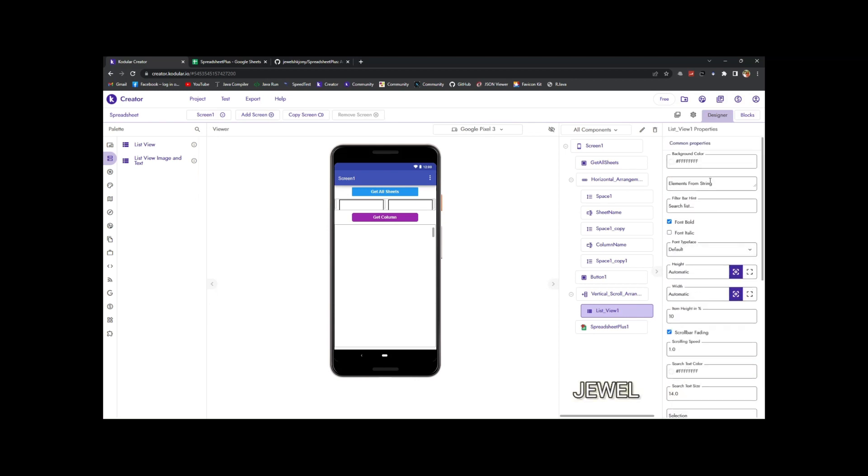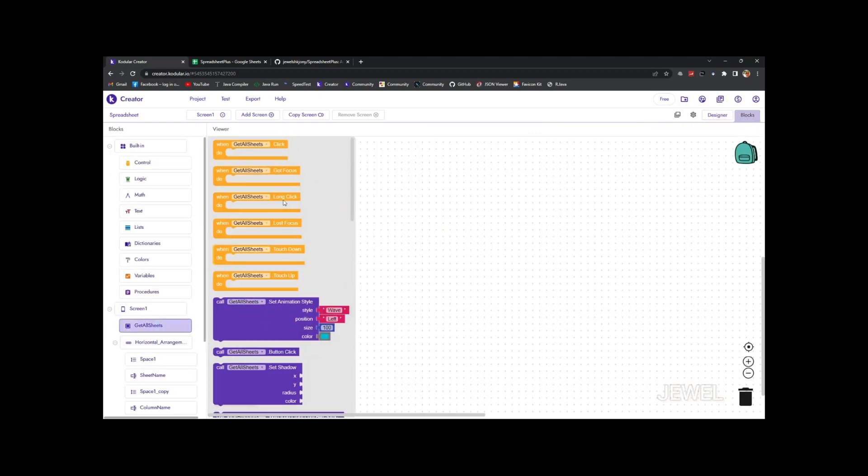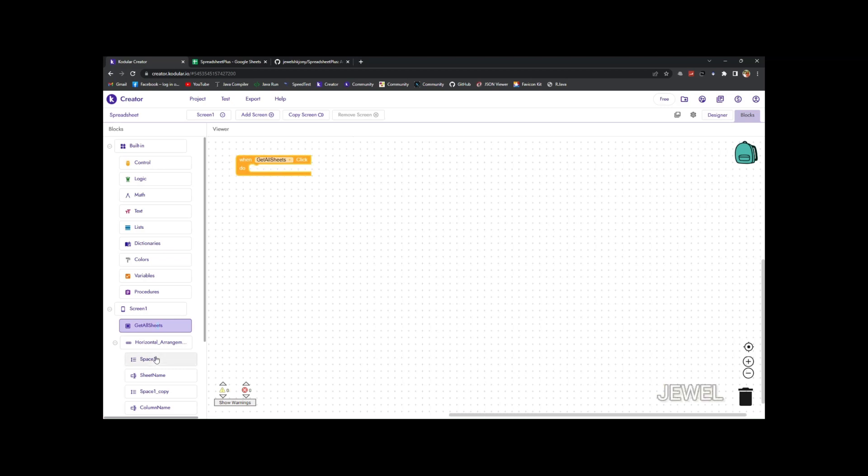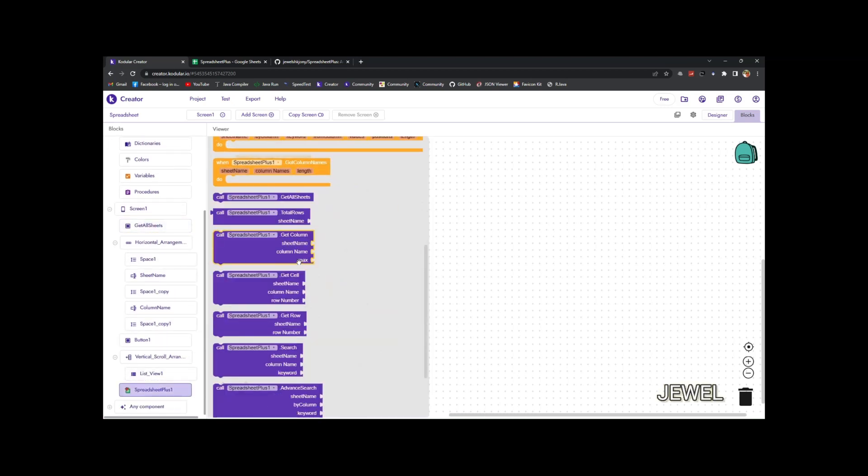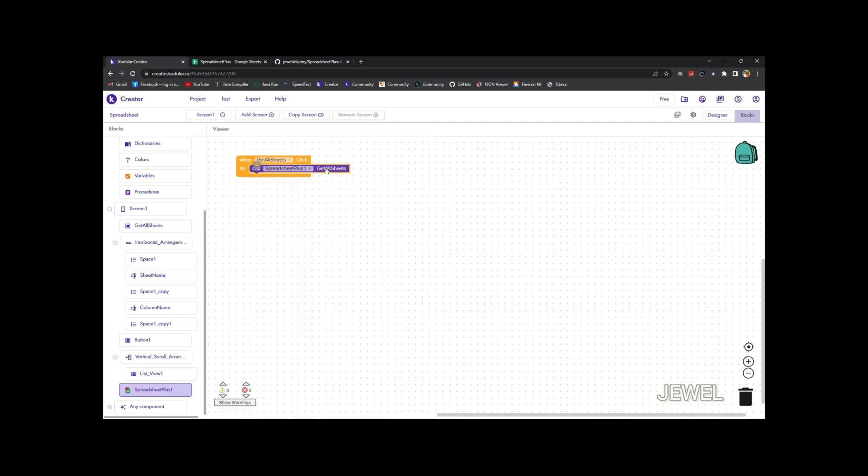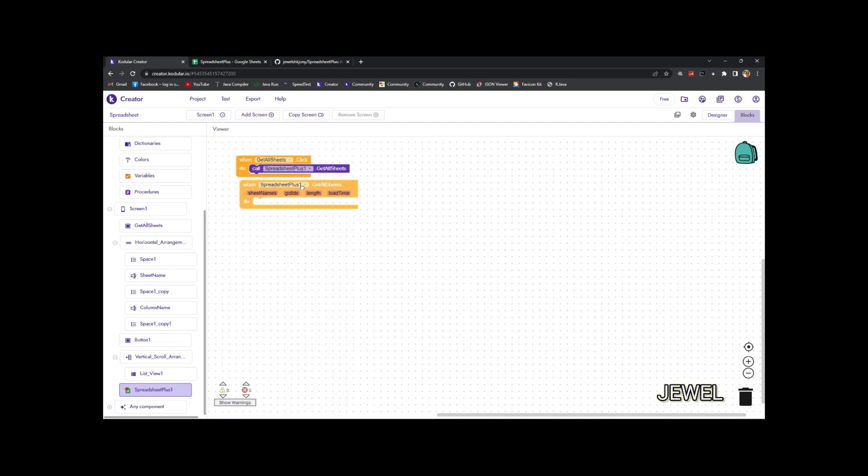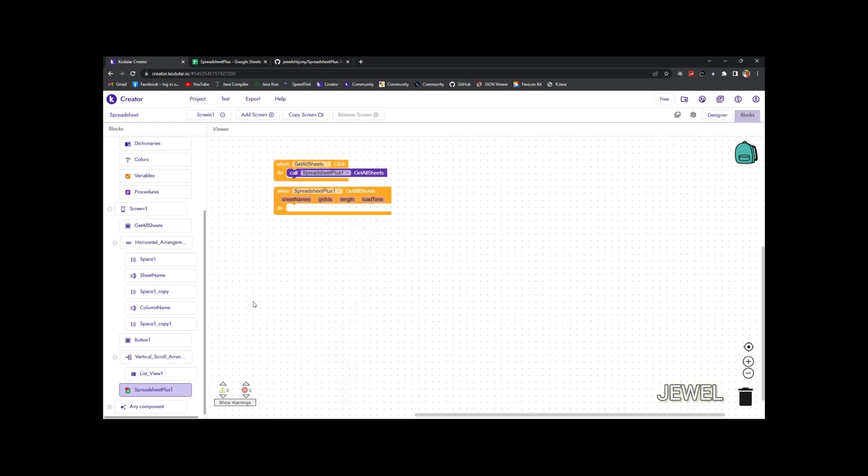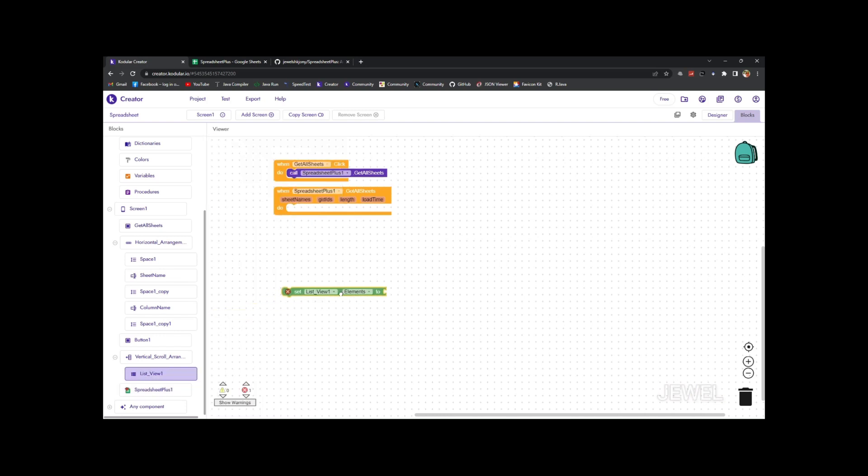So let me show the block section. When get all sheets button clicks, call get all sheets function. This is mandatory to load all data before using this extension. Now when got all sheets, here I will show the sheet names in that list view.